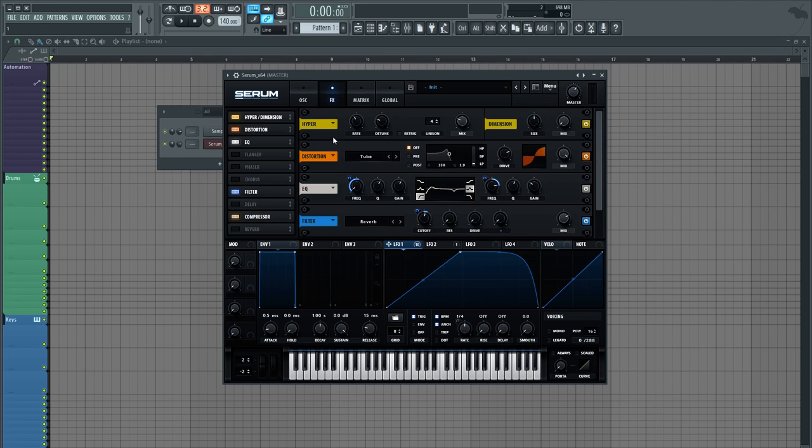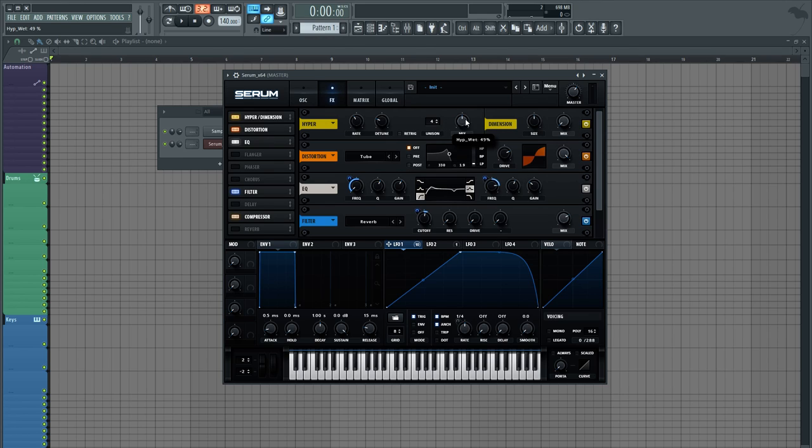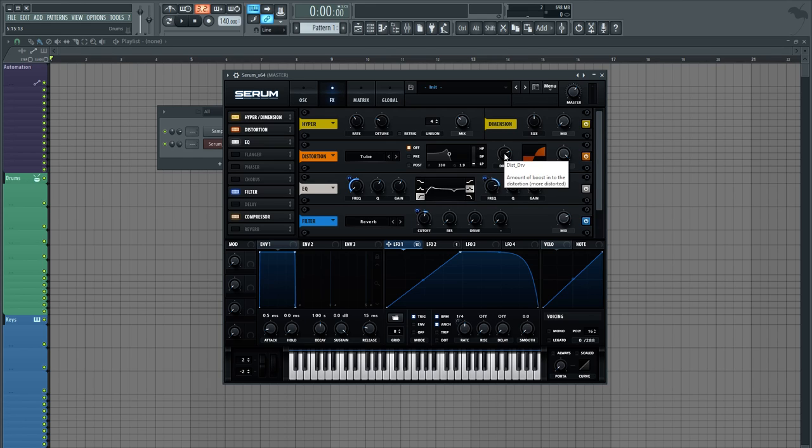Some basic hyper-dimension expansion here. Actually, the dimension expansion is not even engaged, it's off, so just a bit of hyper to kind of widen out the sound a bit. And then distortion, very default settings here except for the drive. Drive is just cranked up a bit to around 75%.